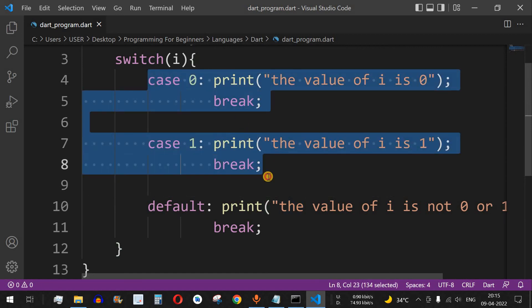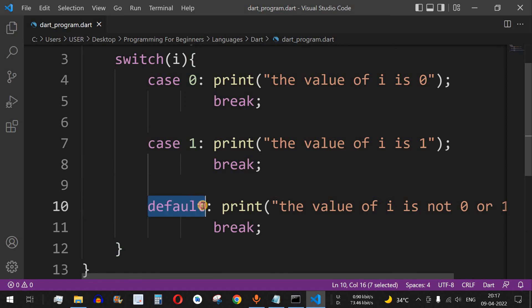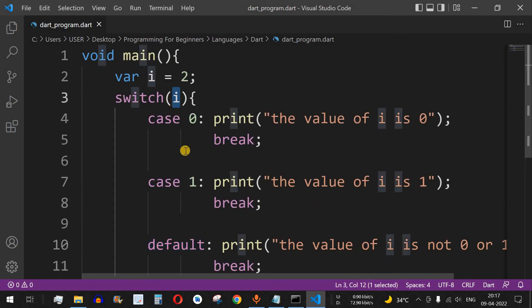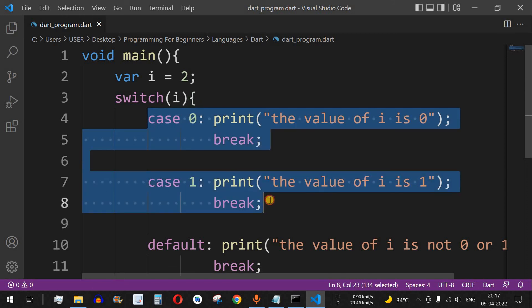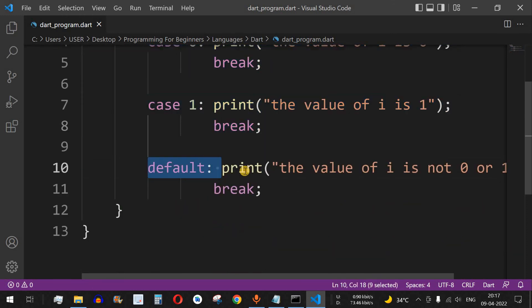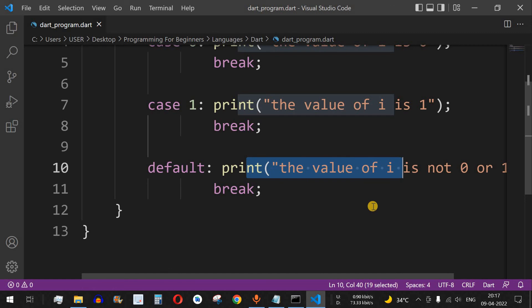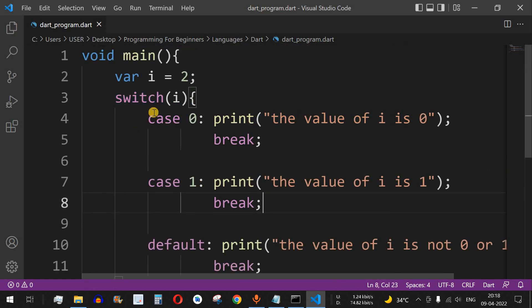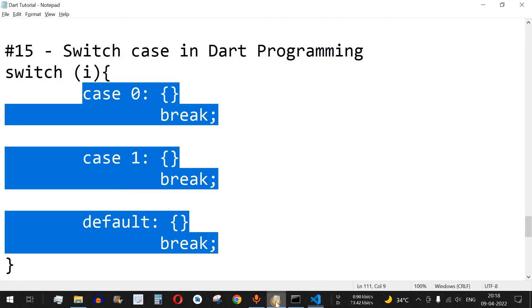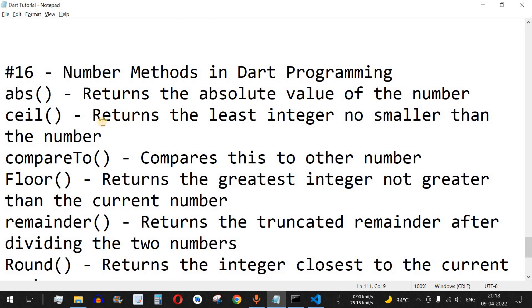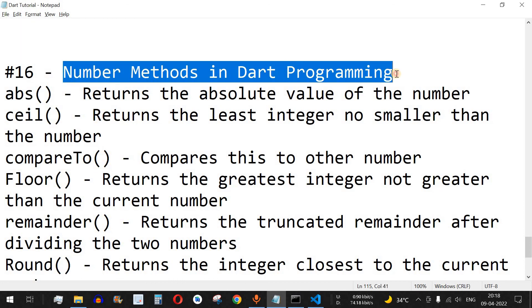It is important to note that you can provide any number of case statements — it depends on how many you need, along with their expressions. You can also have a default expression so that if the value of i does not match any case, the default block executes. I hope you've got enough knowledge about the switch keyword from this video. Please like and subscribe for upcoming videos. Next, we'll talk about number methods in Dart programming, so stay tuned.